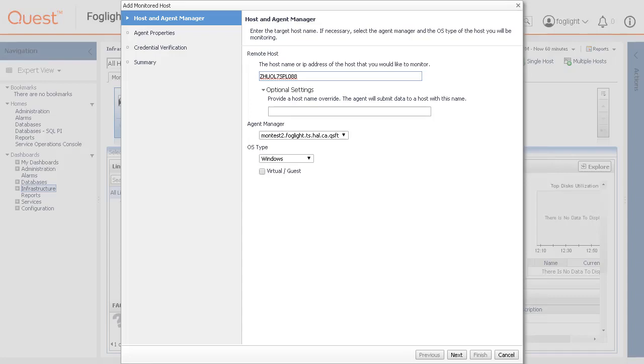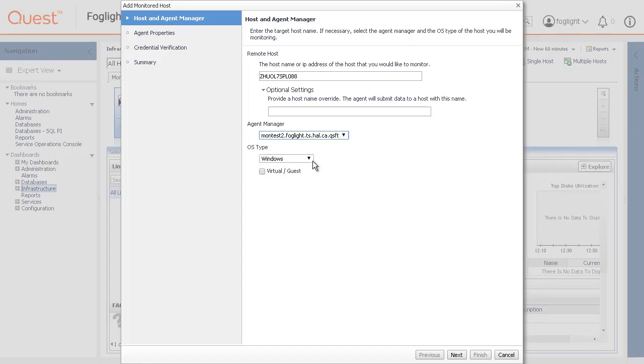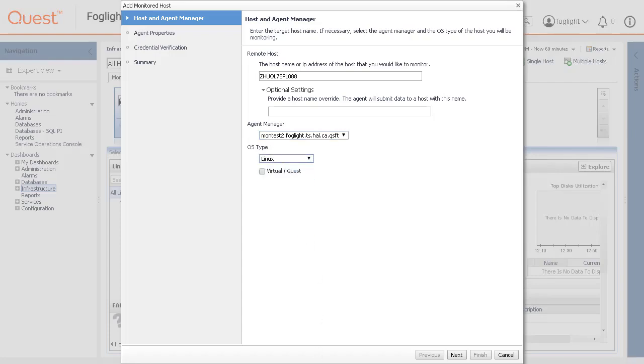Optionally you can also override the host name of the previously specified host. Next select the agent manager to install the new agent on. The infrastructure agent package must already be deployed to the Foglam. Then finally select the OS type of the remote host that you want to monitor.